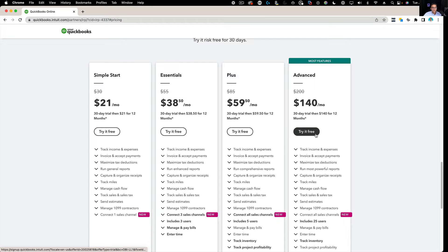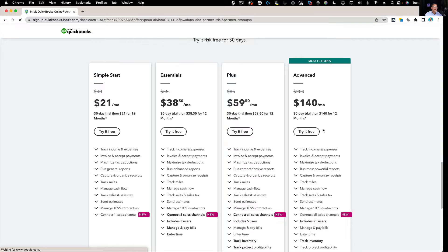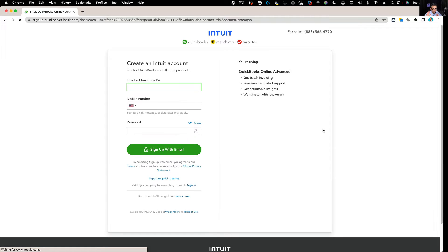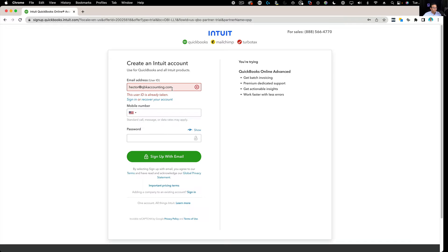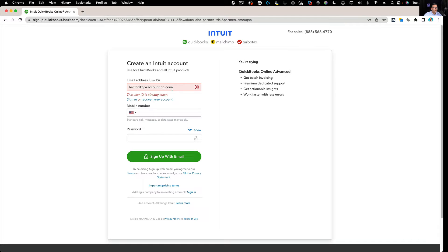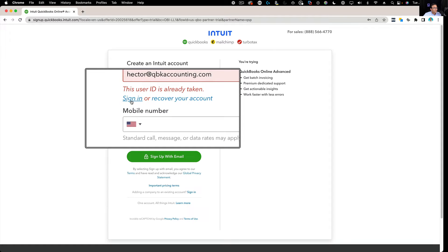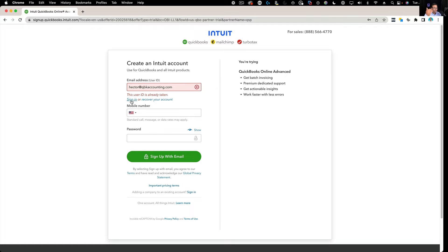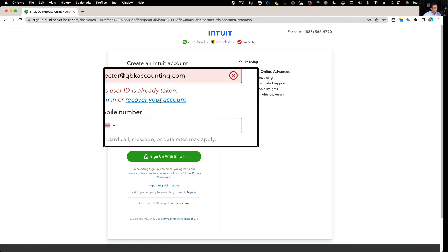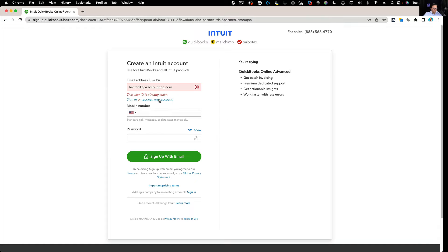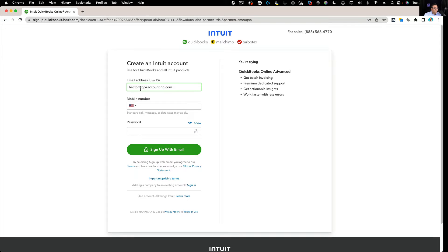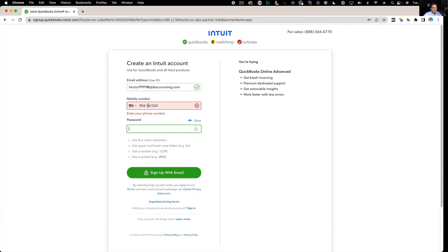So you can pick the one that works for you and you're going to click on Try It For Free and you're going to create your account. Now when you put your email address, it's possible that the email address you put is already associated with another Intuit login. If you have QuickBooks Desktop and you had to create an Intuit login to get your QuickBooks Desktop file connected to Intuit, you're already going to have an Intuit ID. It doesn't mean you have a QuickBooks Online account already set up, it just means you already have a mechanism to log into your Intuit account world. So if that's going to be the case, you're going to click on sign in and you're going to use that user ID and password.